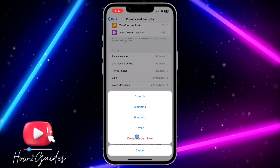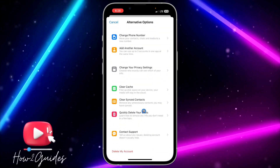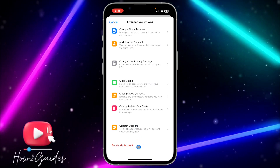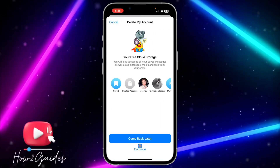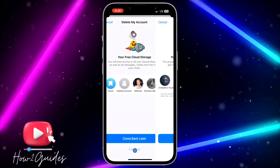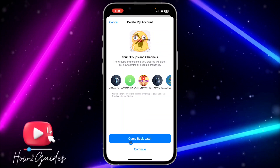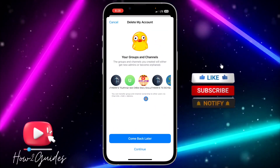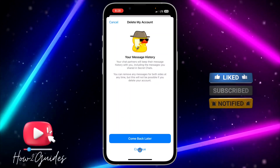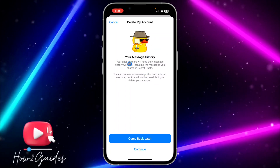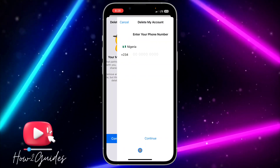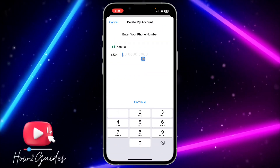But if you want to delete your account permanently right now, click on 'Delete Account Now' and scroll down. They will show you a 'Delete My Account' option — click on it, then click Continue. They will show you the groups you're in, and then your message history, so be aware that all of these things will not be saved on Telegram. Click Continue again.